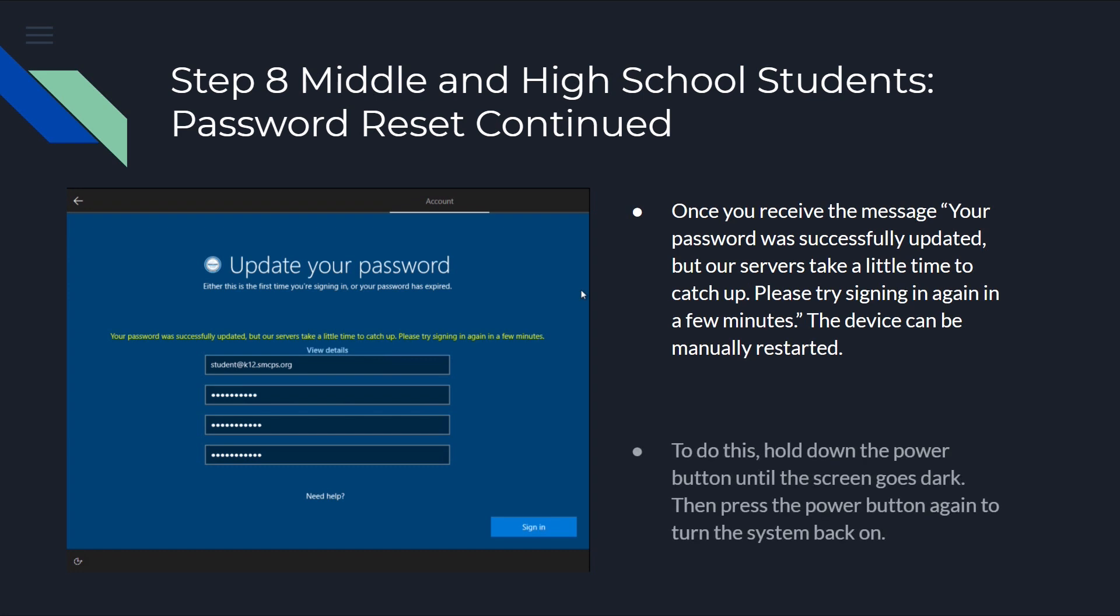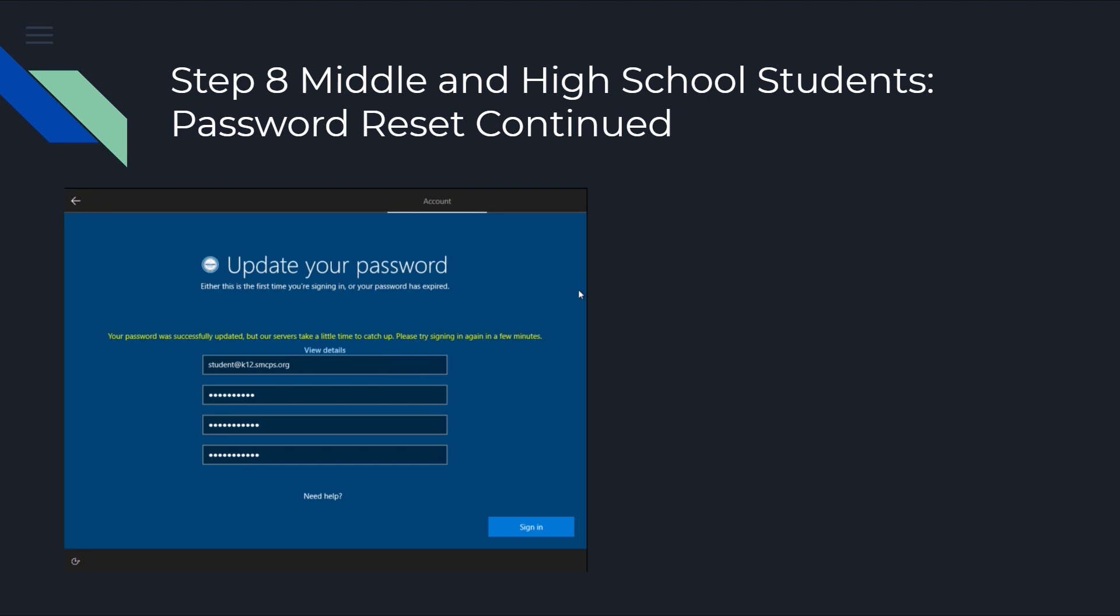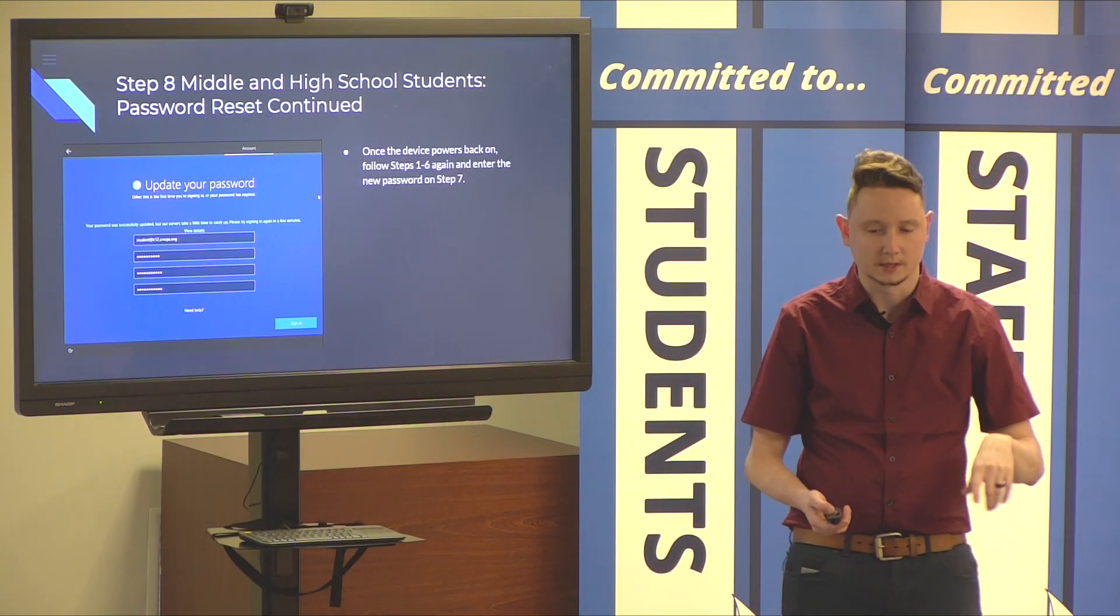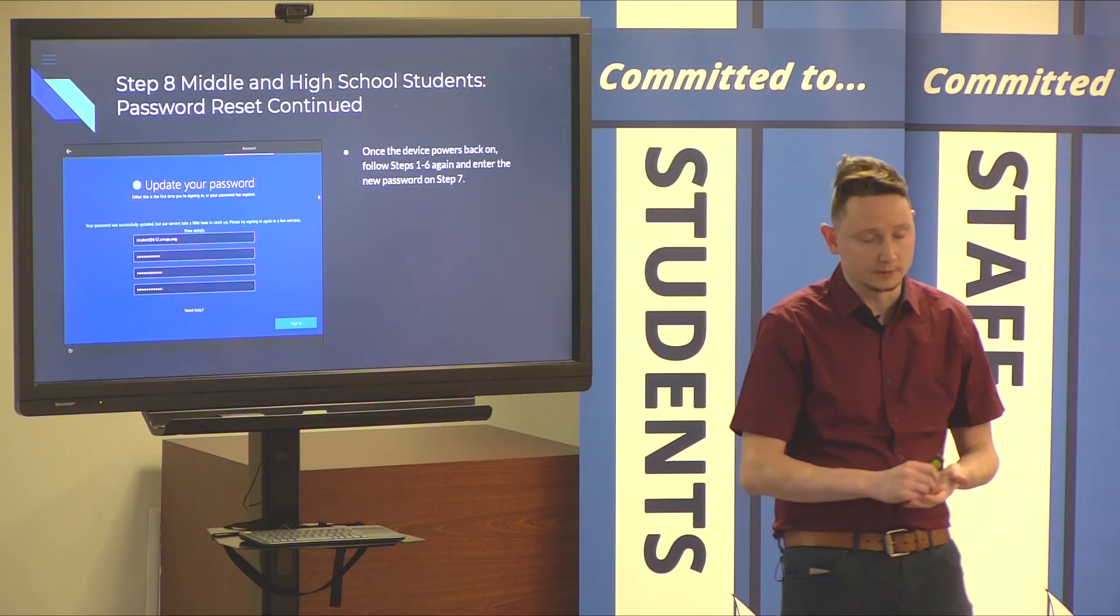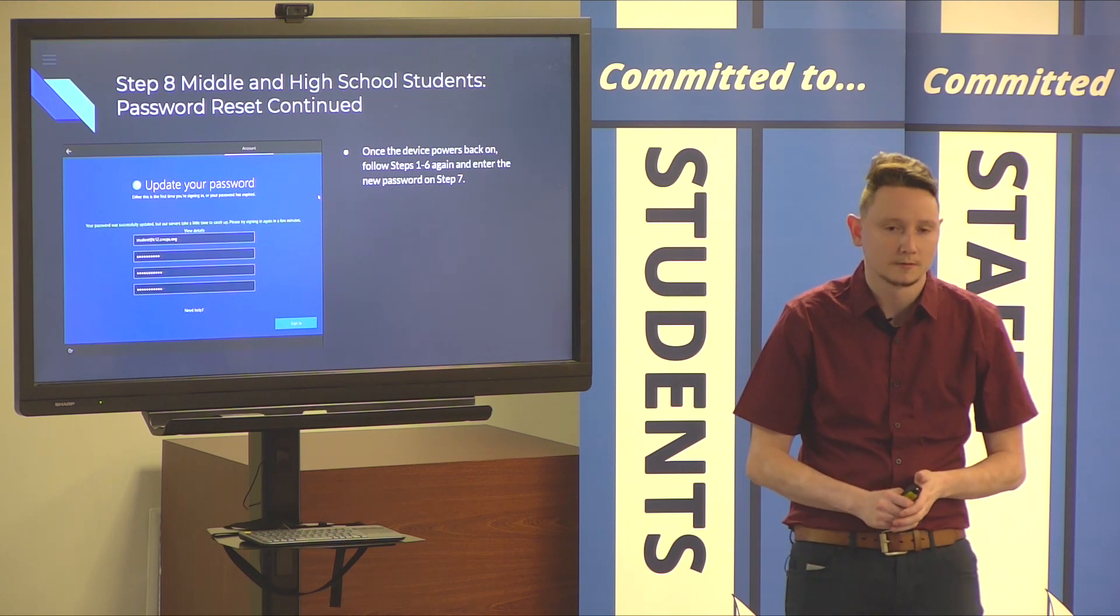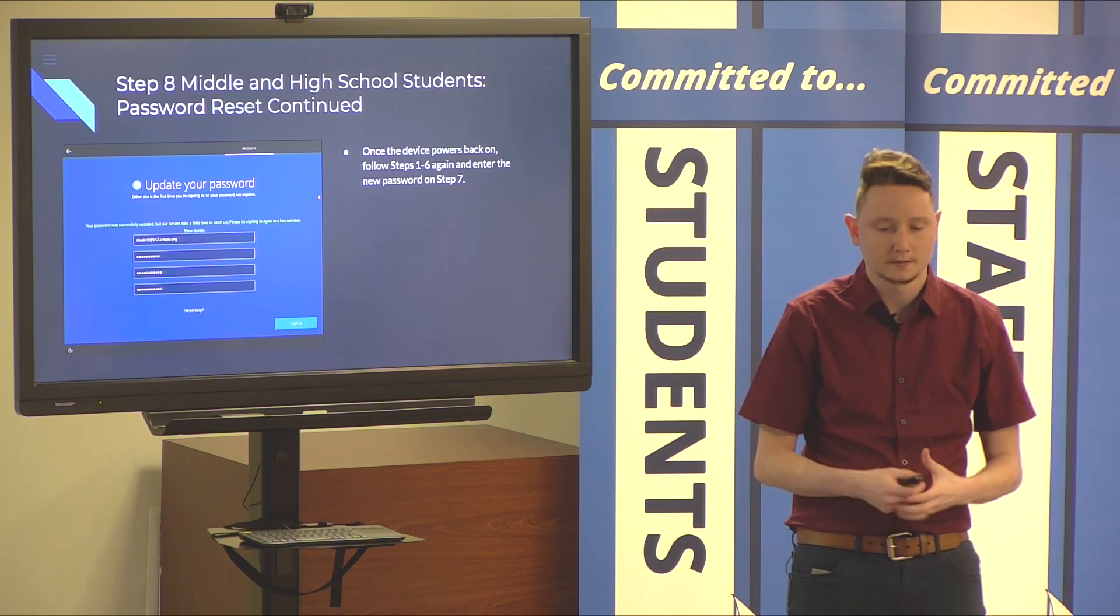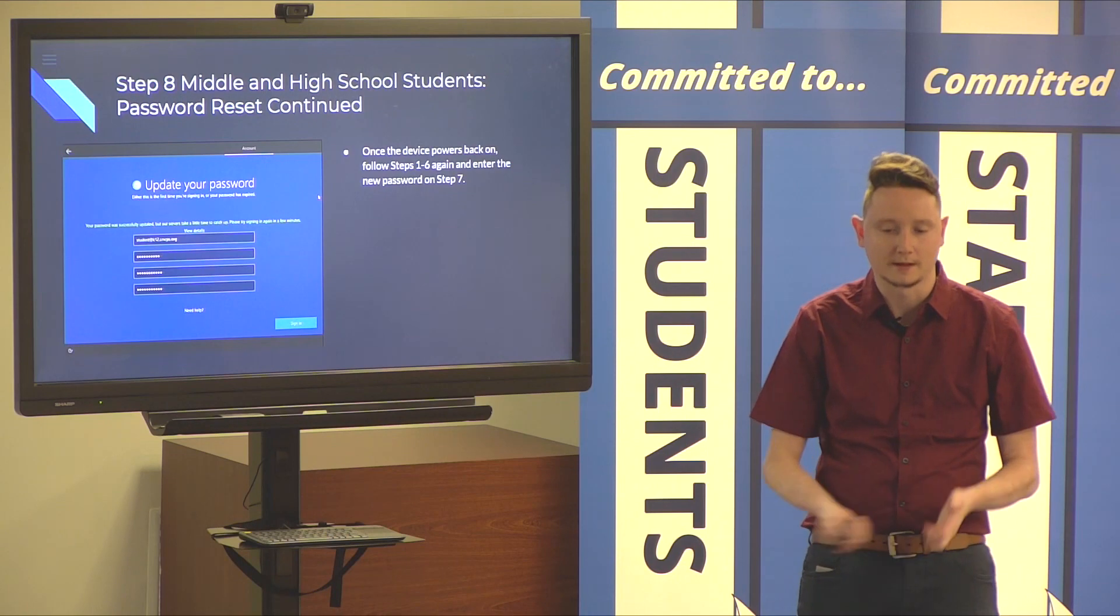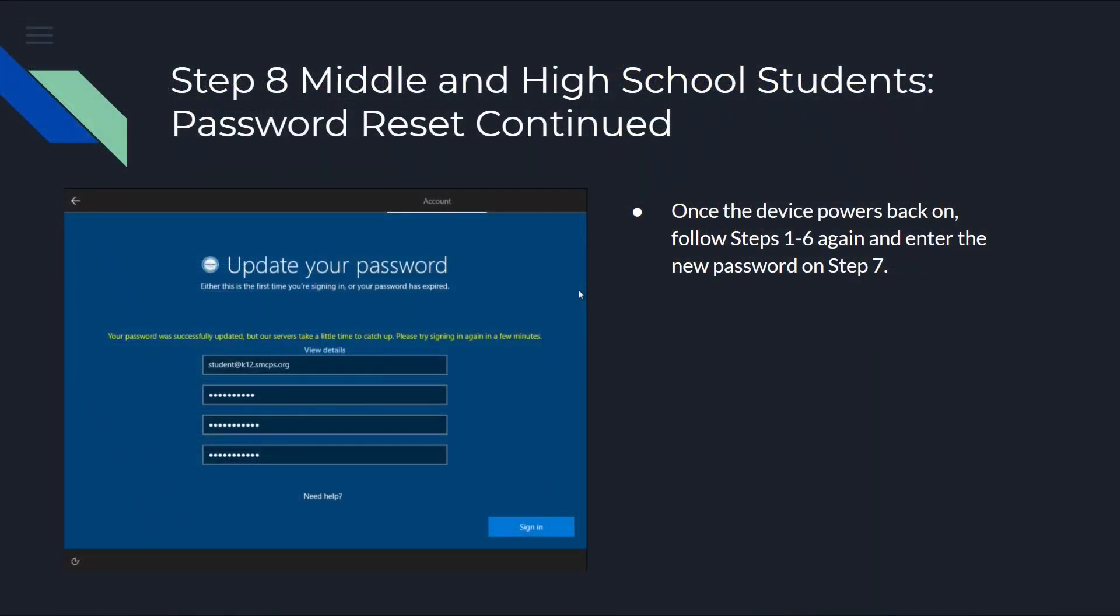You're going to hold down the power button until the screen goes dark. And then, press the power button again to turn the system back on. At this point, you're going to want to go through steps one through six again. Please note, you're not going to need to re-enter your wireless password. It should save that for you. You can click next through that. Once you get back to step seven to enter in a password, use your new password for that piece.